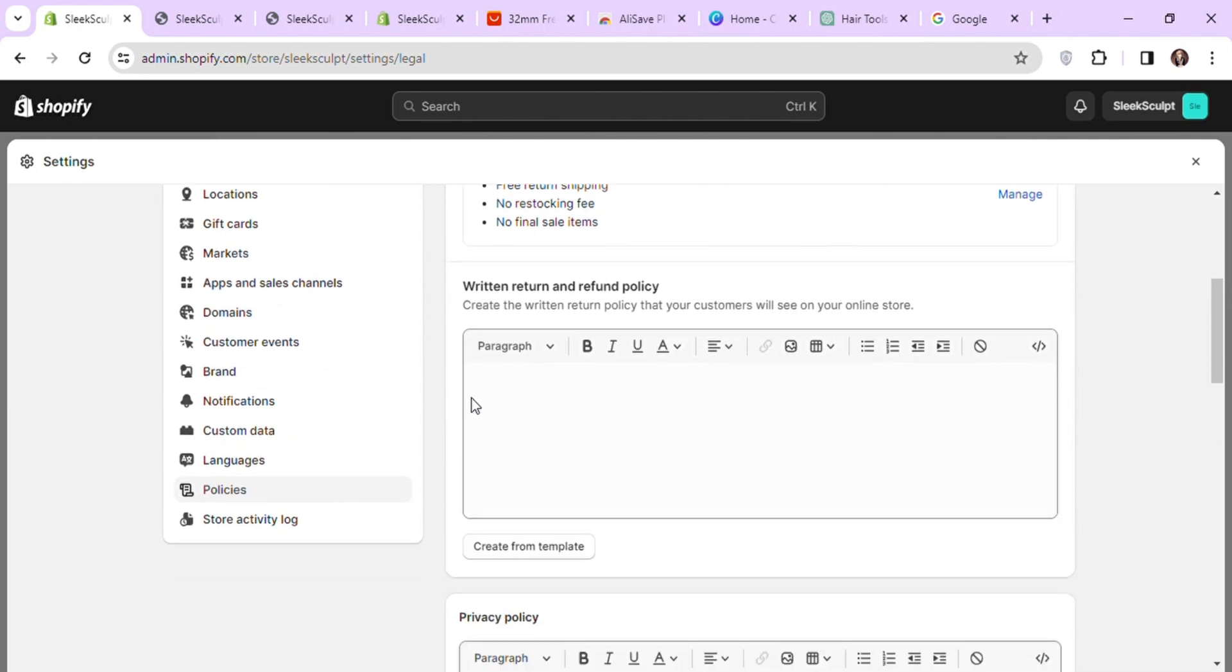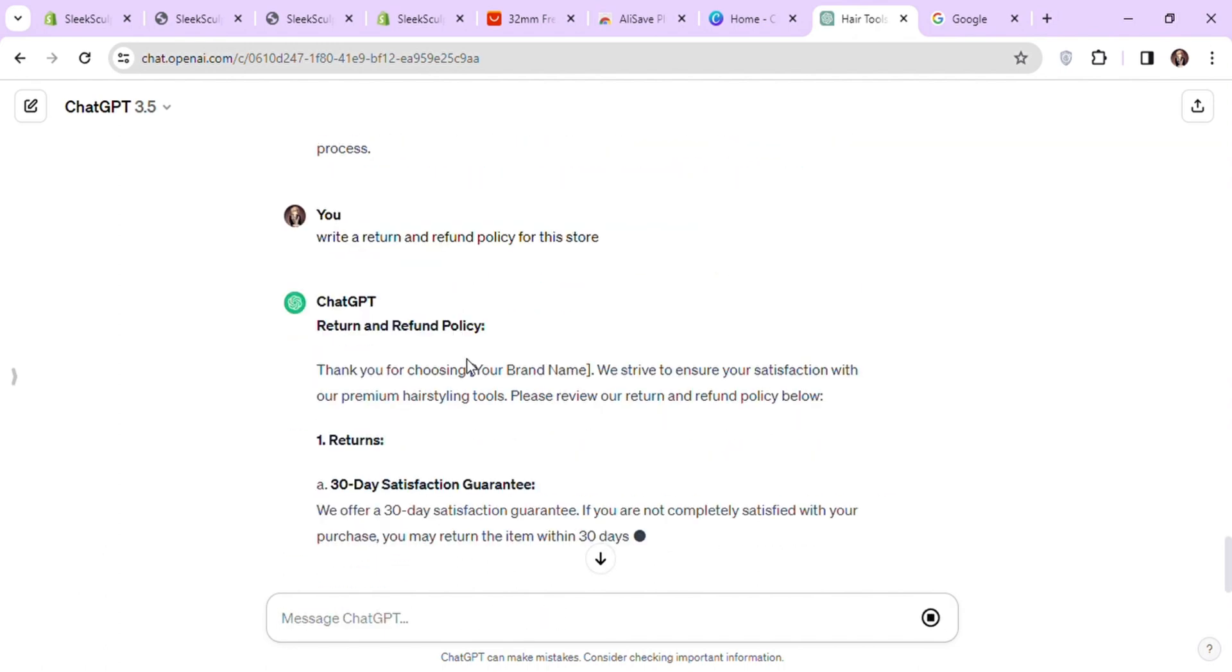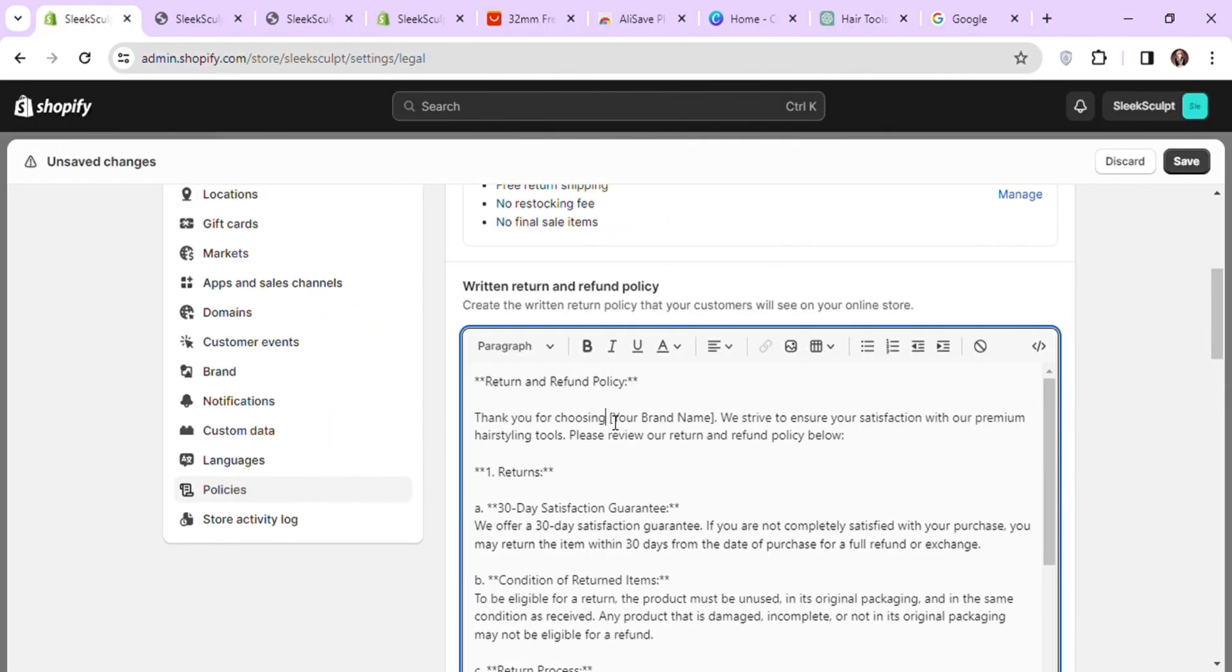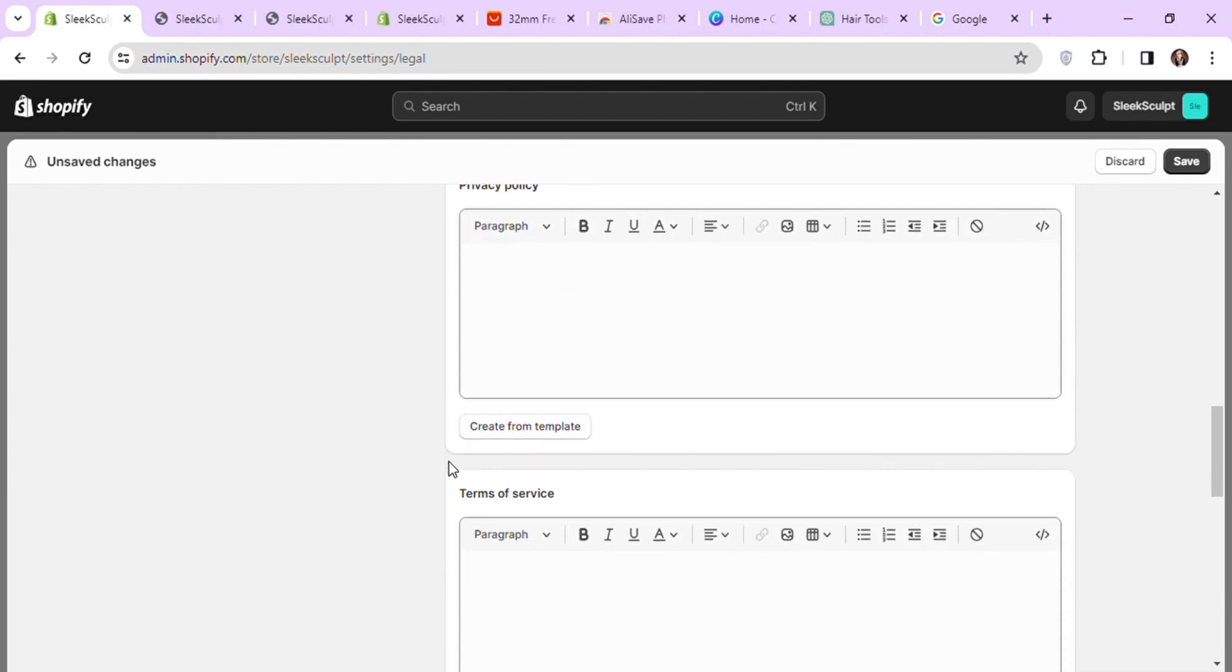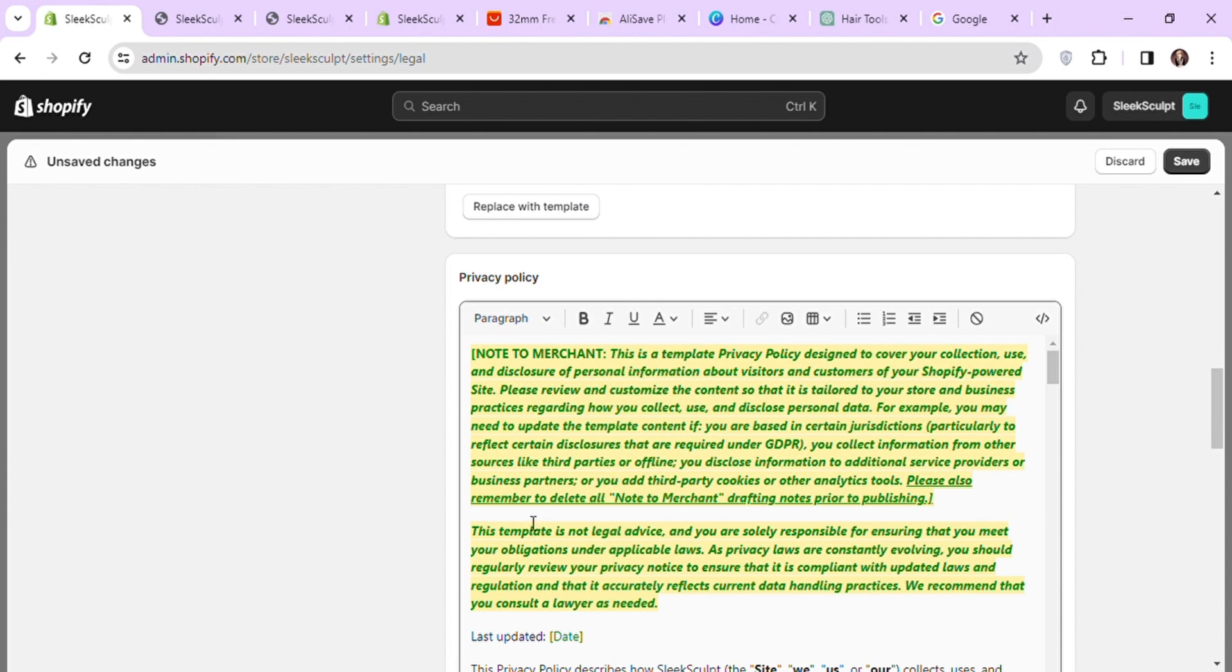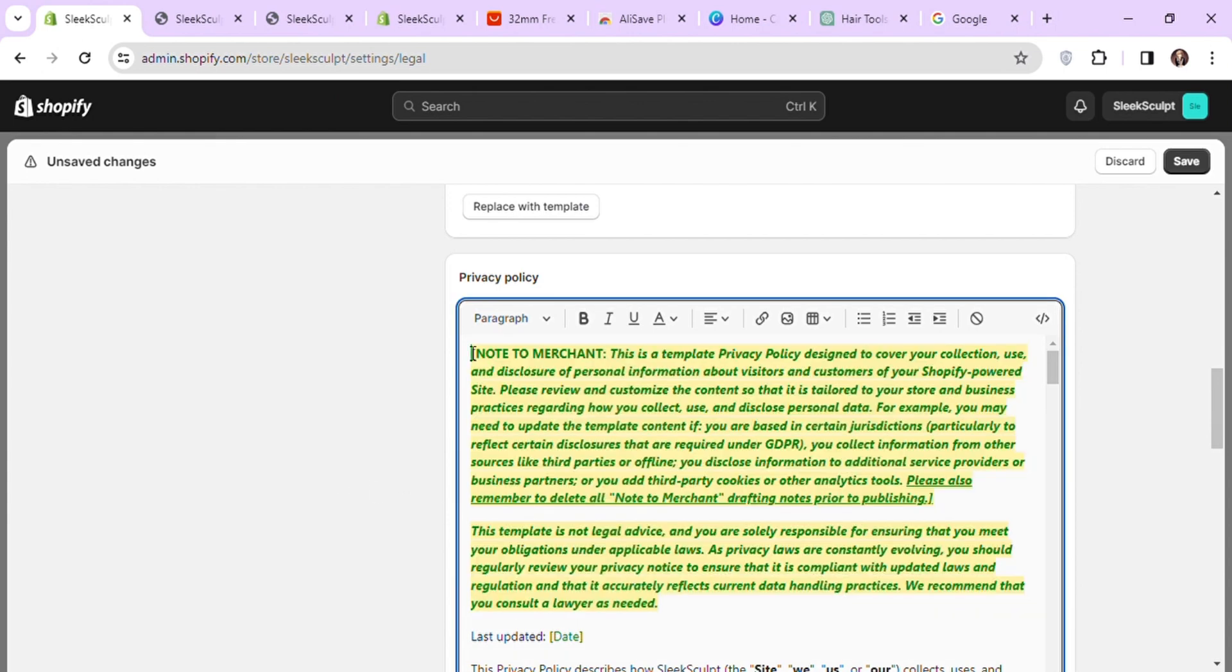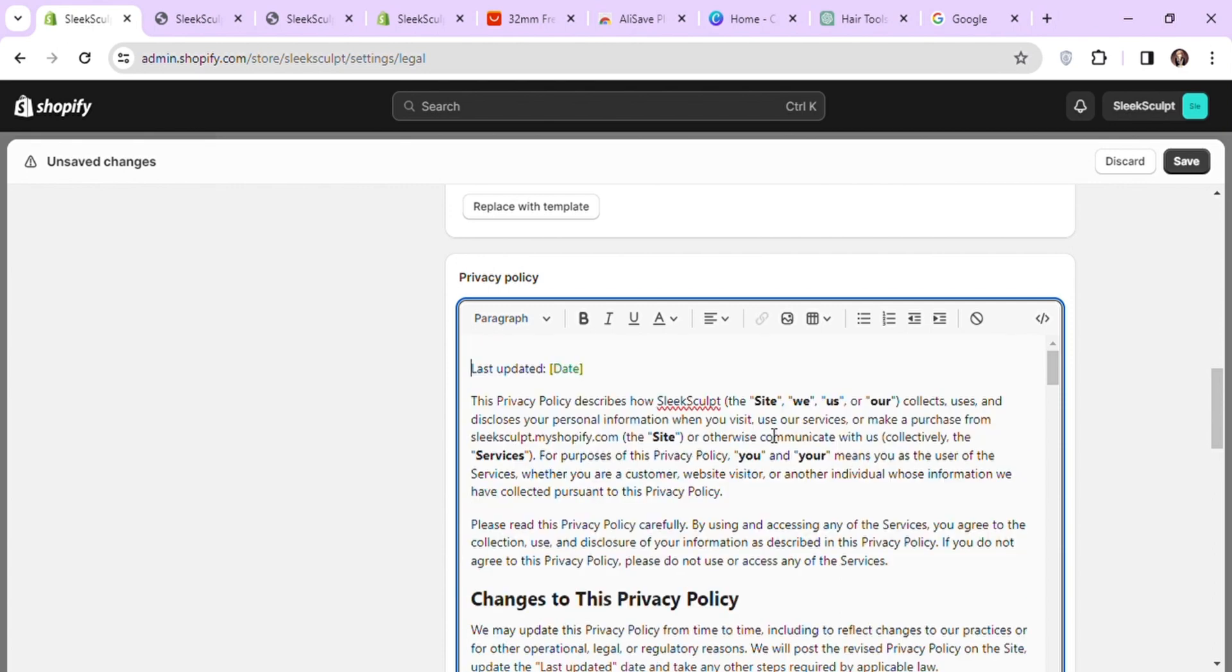Here you can add all of your store policies. Let's ask ChatGPT to write a return and refund policy for this store. Here you can add your store name wherever needed. You can also create policies using this create from template button. Shopify will automatically create the template for you. You can then make changes to it according to your own policies. Let's finish creating these policies and then add them to our footer menu.